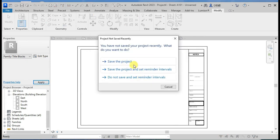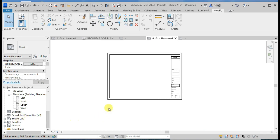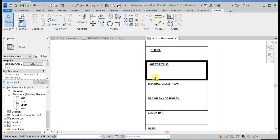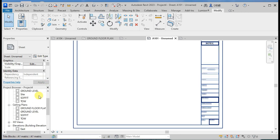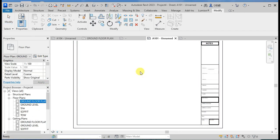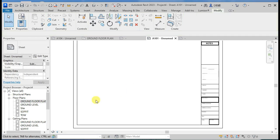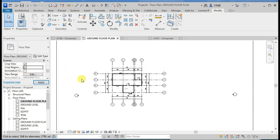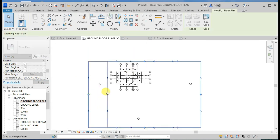This is the sheet. You can find it in the ready sheets, and you can add your information. You drag your drawings onto the sheet, but before dragging your drawing, don't forget to do the viewport crop.